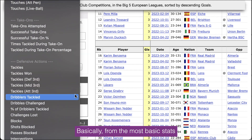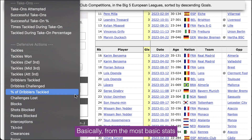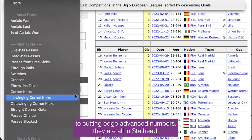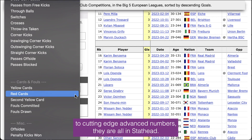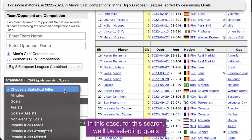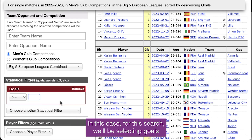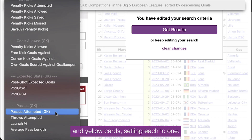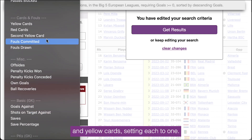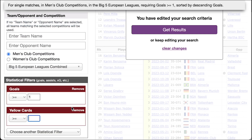Basically, from the most basic stats to cutting-edge advanced numbers, they are all in StatHead. In this case, for this search, we'll be selecting goals and yellow cards, setting each to one.